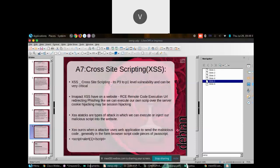This is a P3 or P1 level vulnerability and it is very critical. The impacts of XSS on a website include remote code execution, URL redirection, phishing, executing our own script on the server, hijacking cookies, and hijacking sessions. XSS is a type of attack in which we can execute or inject malicious scripts into the website.